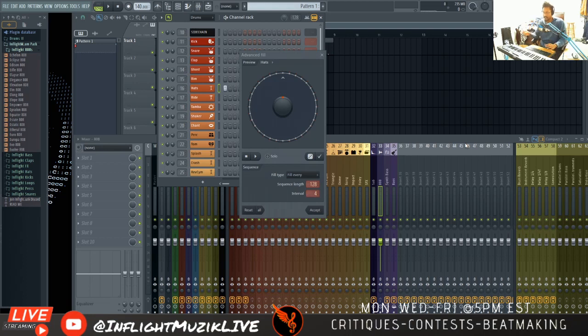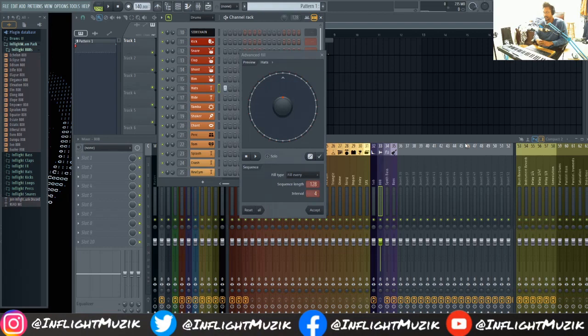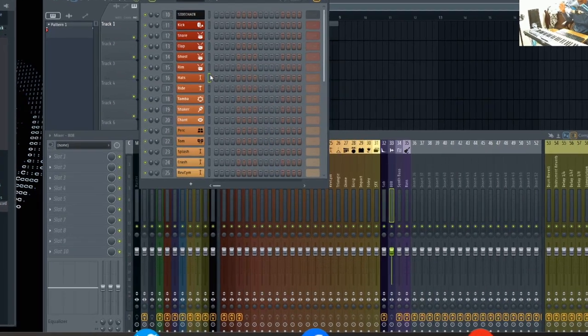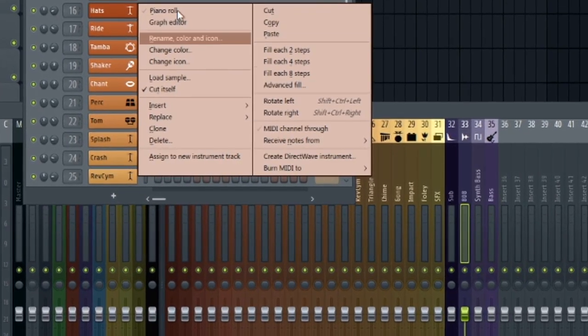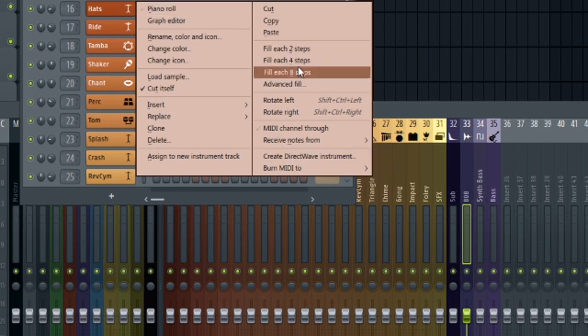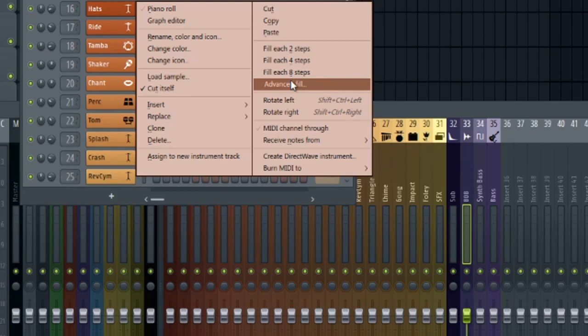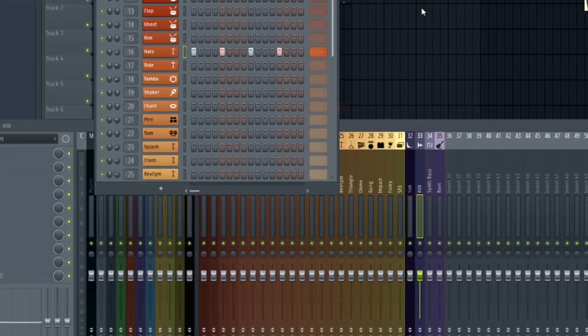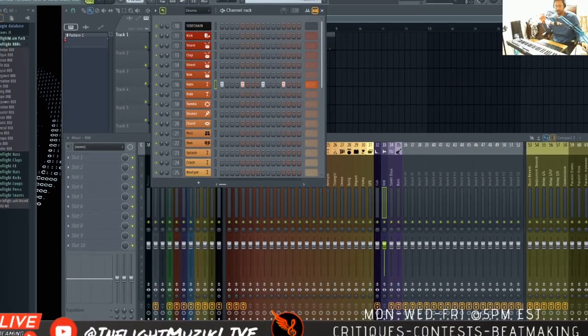Everyone should know by now that FL Studio just dropped version 20.6 not too long ago, and they've added this advanced fill option. To access it, you just right click on your channel, select advanced fill, below the fill each two, four, and eight steps. Previously, that's all we had before. But now with this advanced fill option, we have more capabilities.